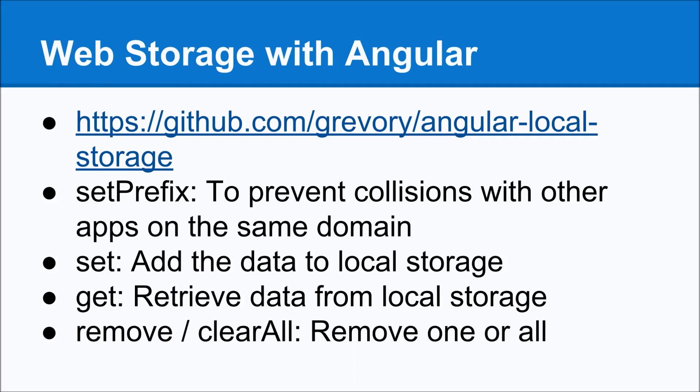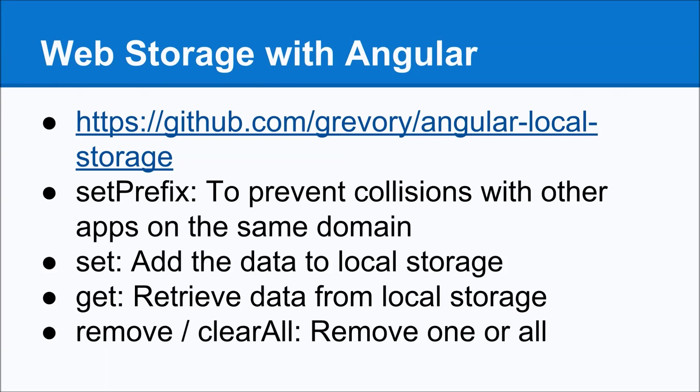So let's say you have example.com/game, example.com/application. If they both have, like, say they're using name for local storage, there'd be a collision there because local storage is done on a domain basis. By using setPrefix, we can ensure that the variables that we're retrieving and setting will not modify anything else. The next one is set. Pretty straightforward. We're just going to say, I want to put this data into local storage. The next one is get. We're going to retrieve data from local storage. And there's also remove and clearAll. This allows us to delete data from the local storage. And with that, let's start diving into some things here.